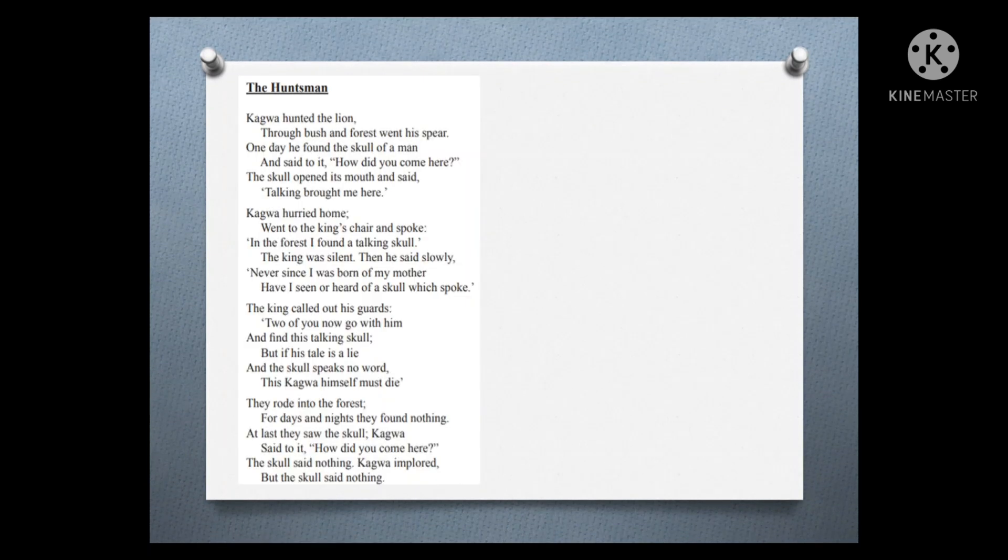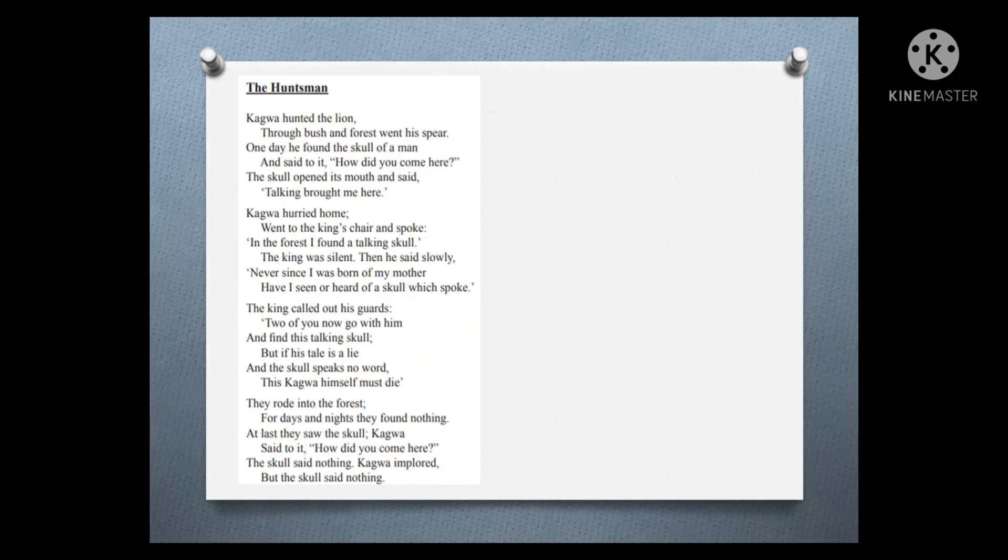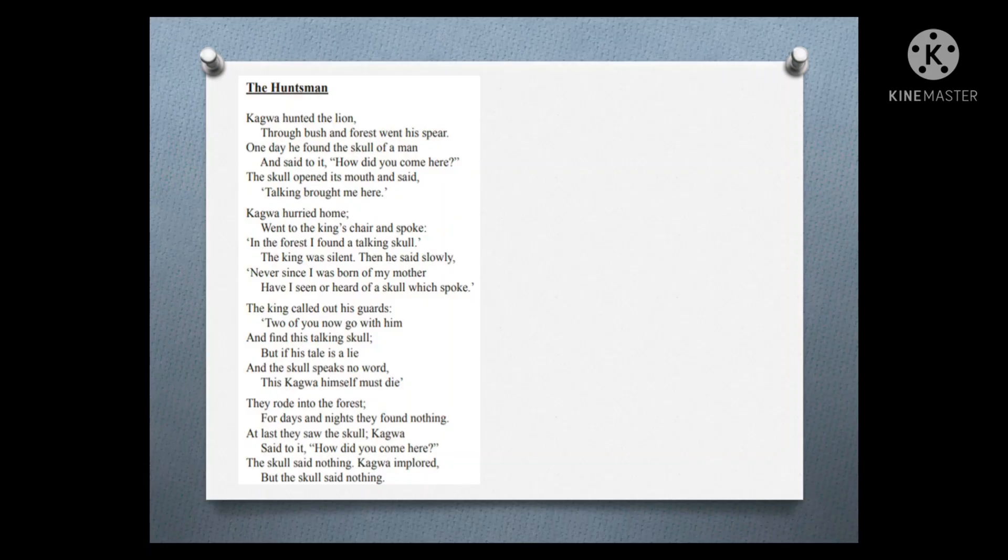The Huntsman. Kagawa hunted the lion. Through bush and forest went his spear. One day he found the skull of a man and said to it, 'How did you come here?' The skull opened its mouth and said, 'Talking brought me here.'